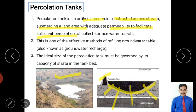The ideal size of a percolation tank must be governed by the capacity of the strata in the tank bed. If the permeability is good, more water can be supplied based on infiltration capacity. If too little infiltration capacity exists and excess water is supplied, it damages the bund and causes flooding.